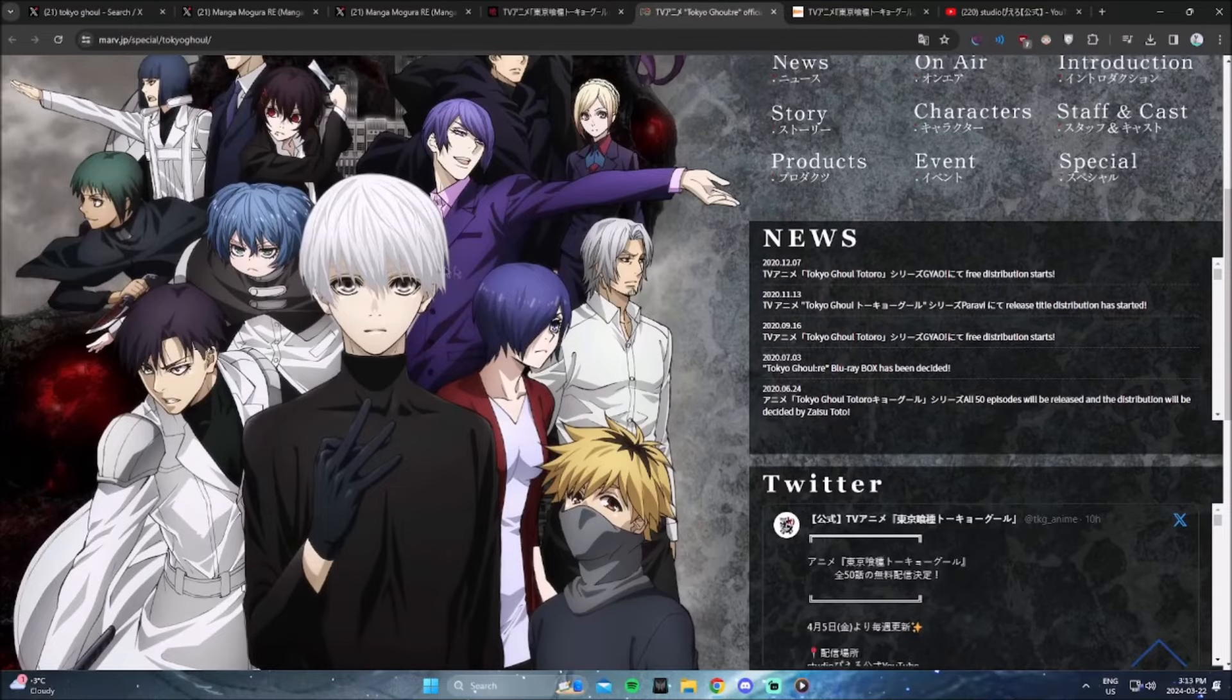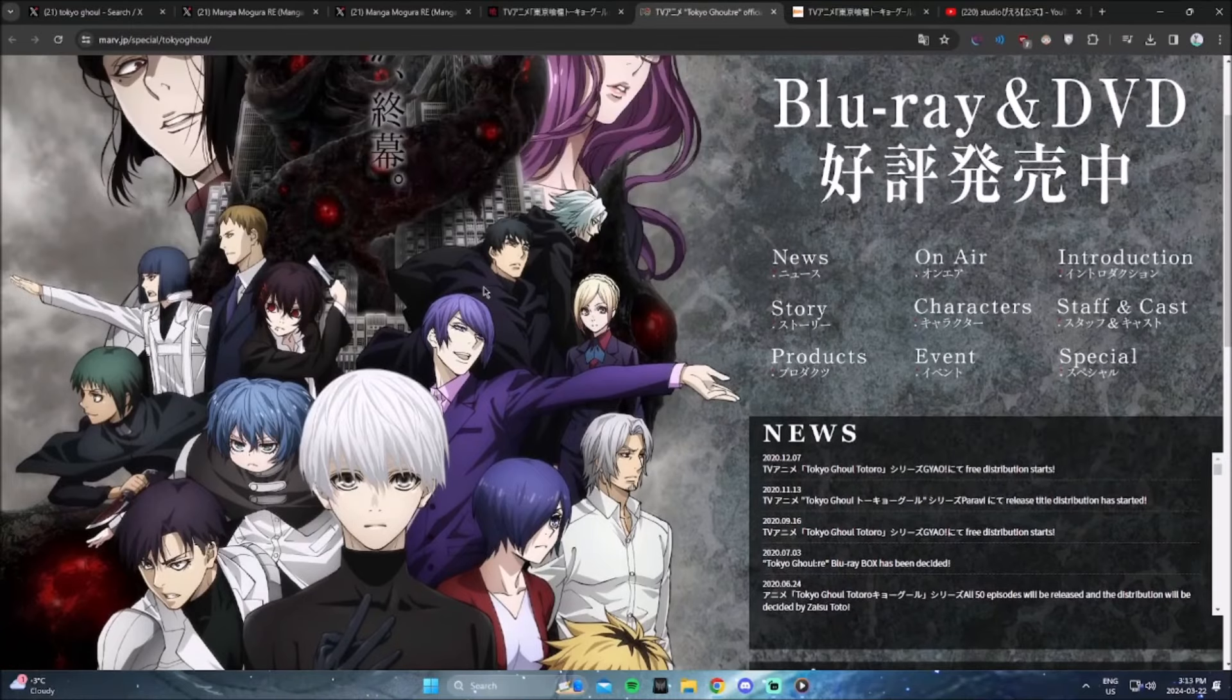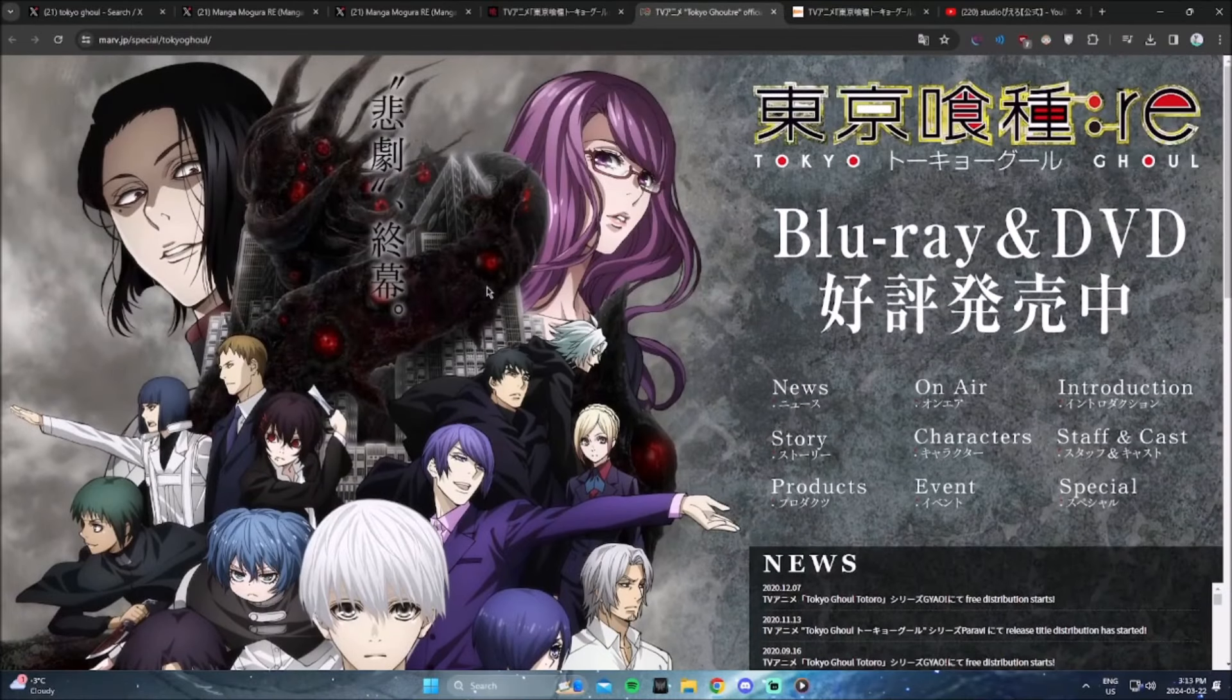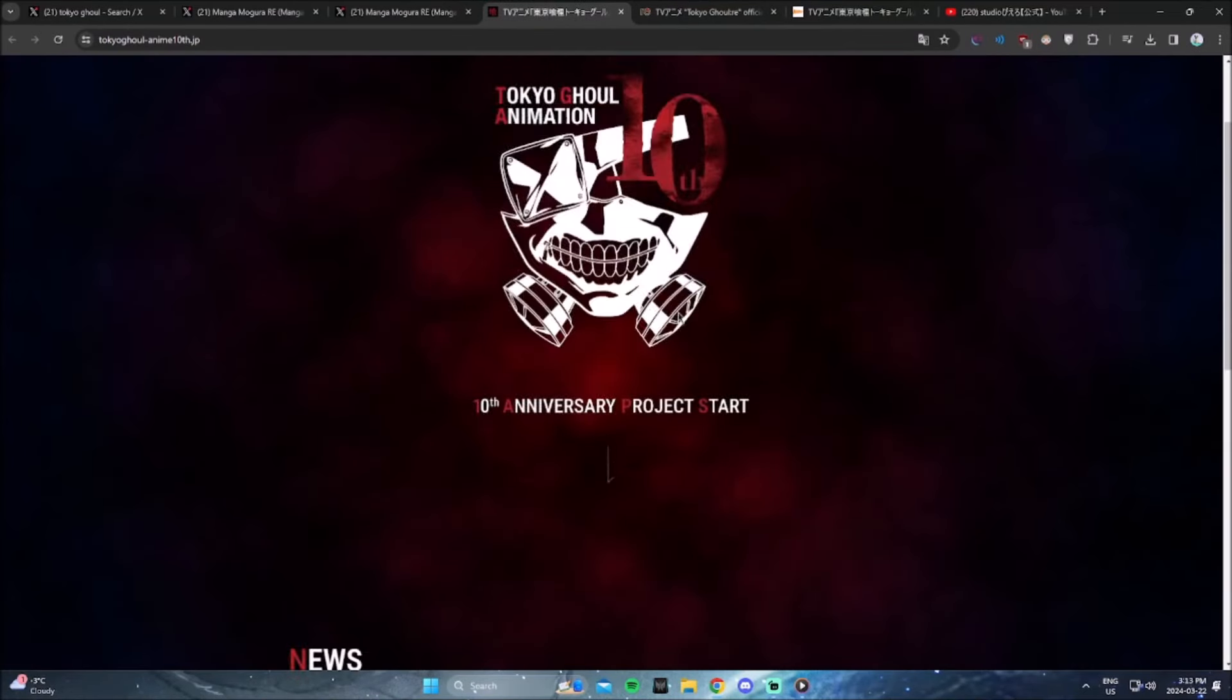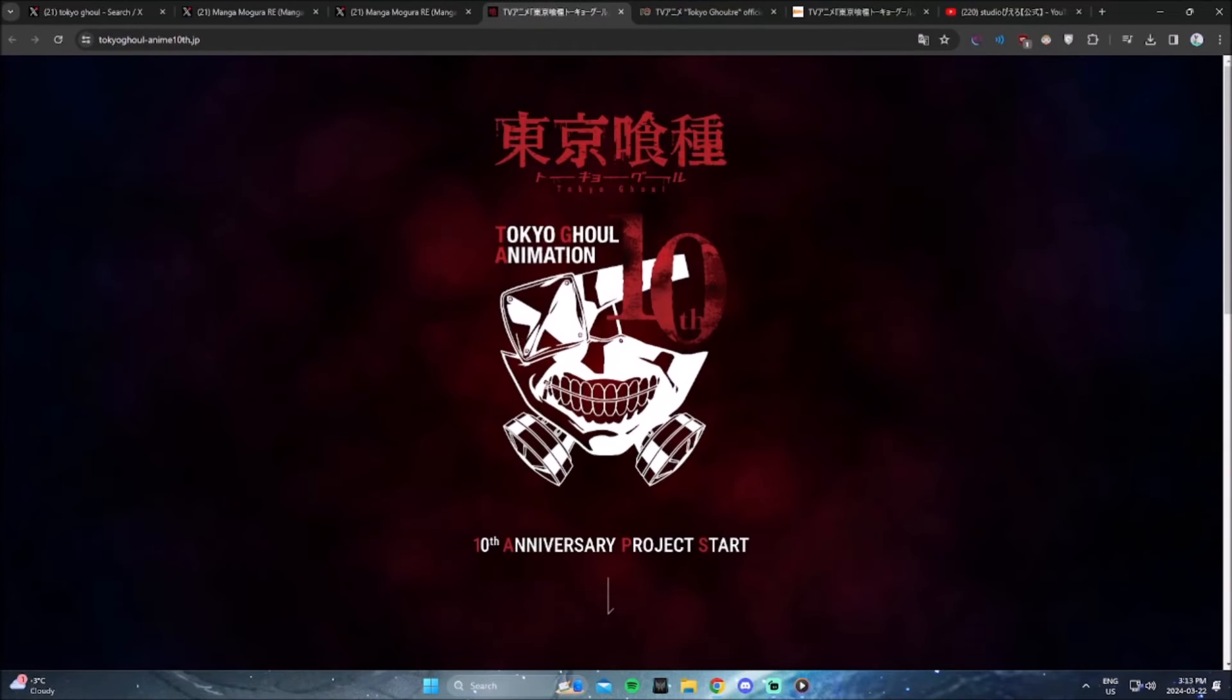To see Tokyo Ghoul again with that new animation, I would fanboy. But yeah, listen, if you want more anime content, manga content, make sure you follow, subscribe, peace out.